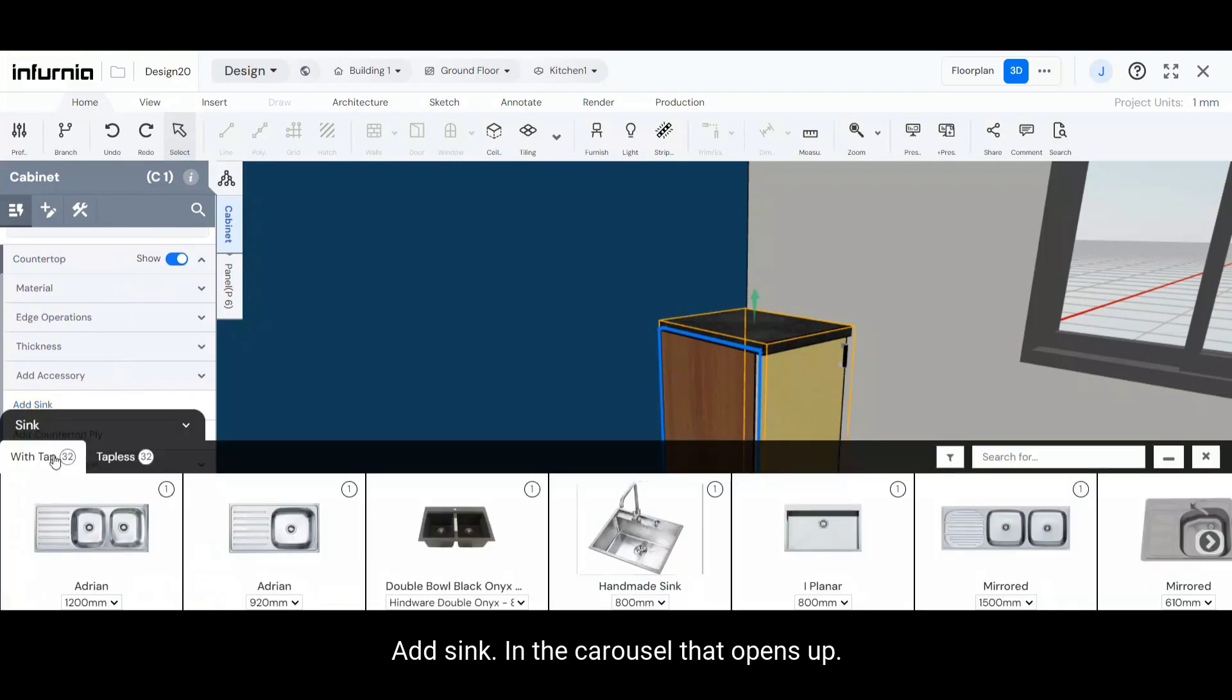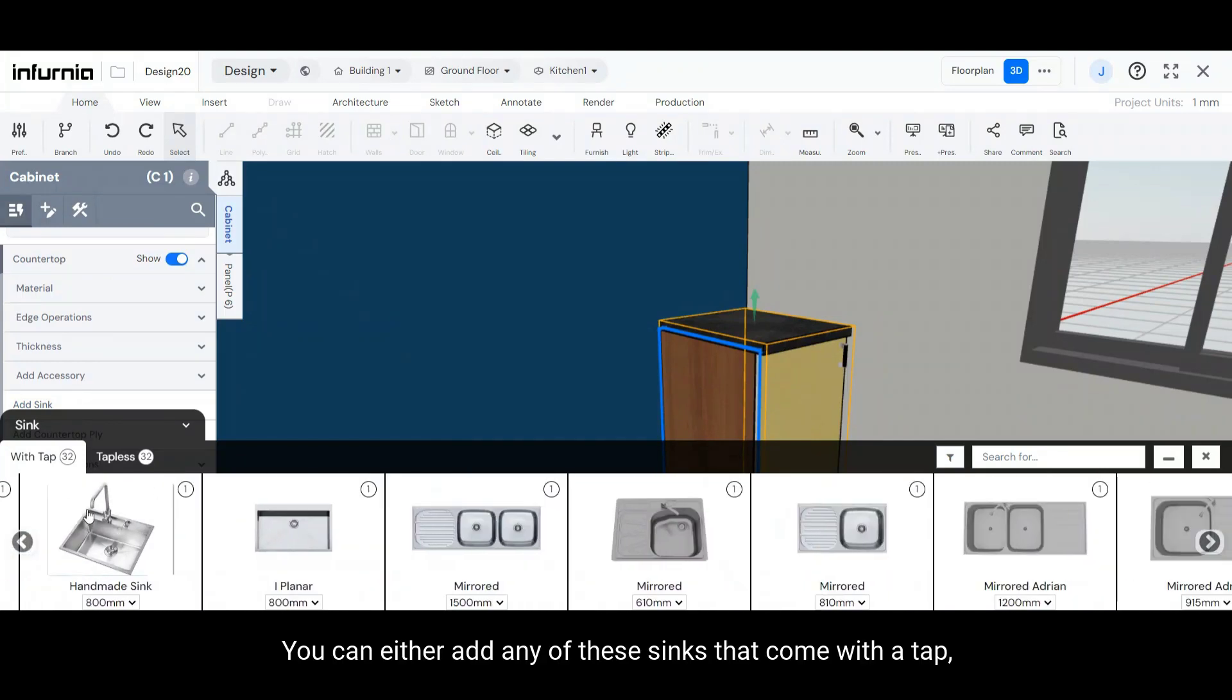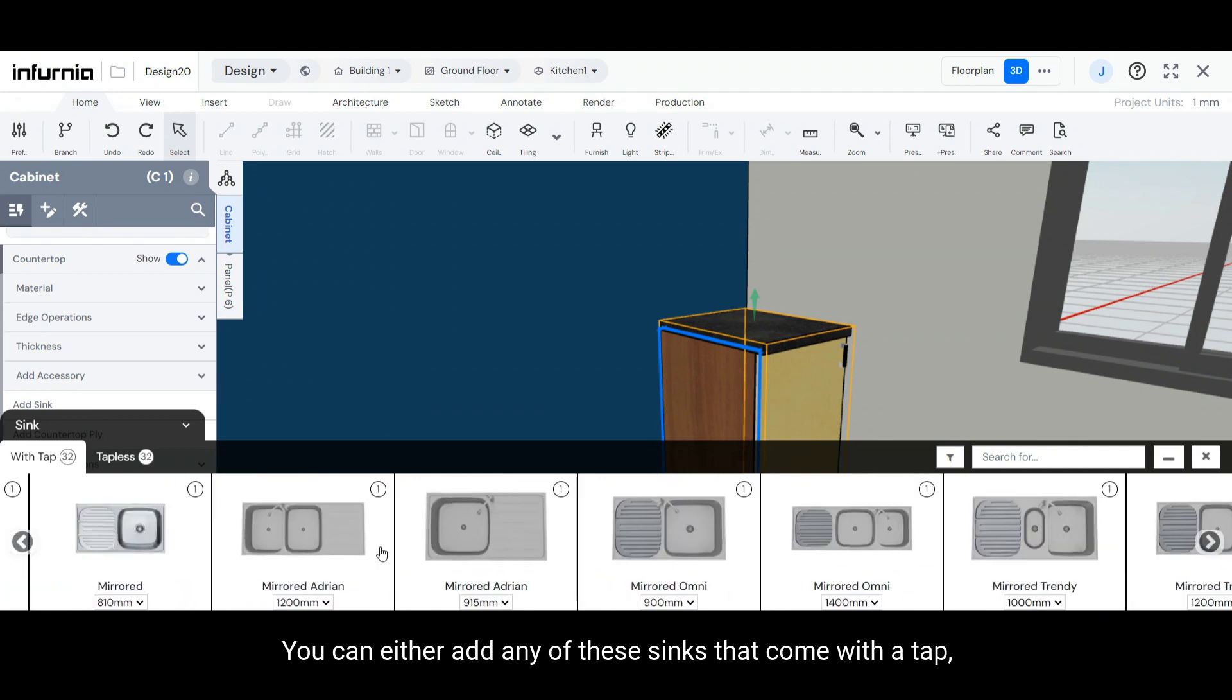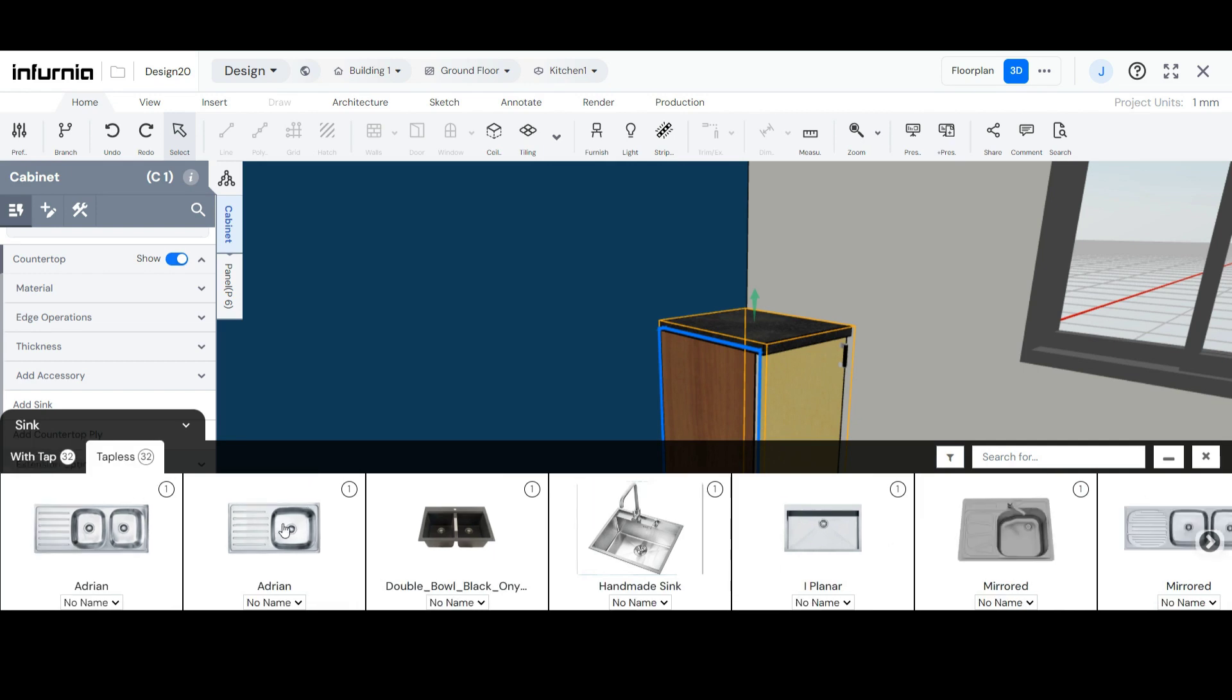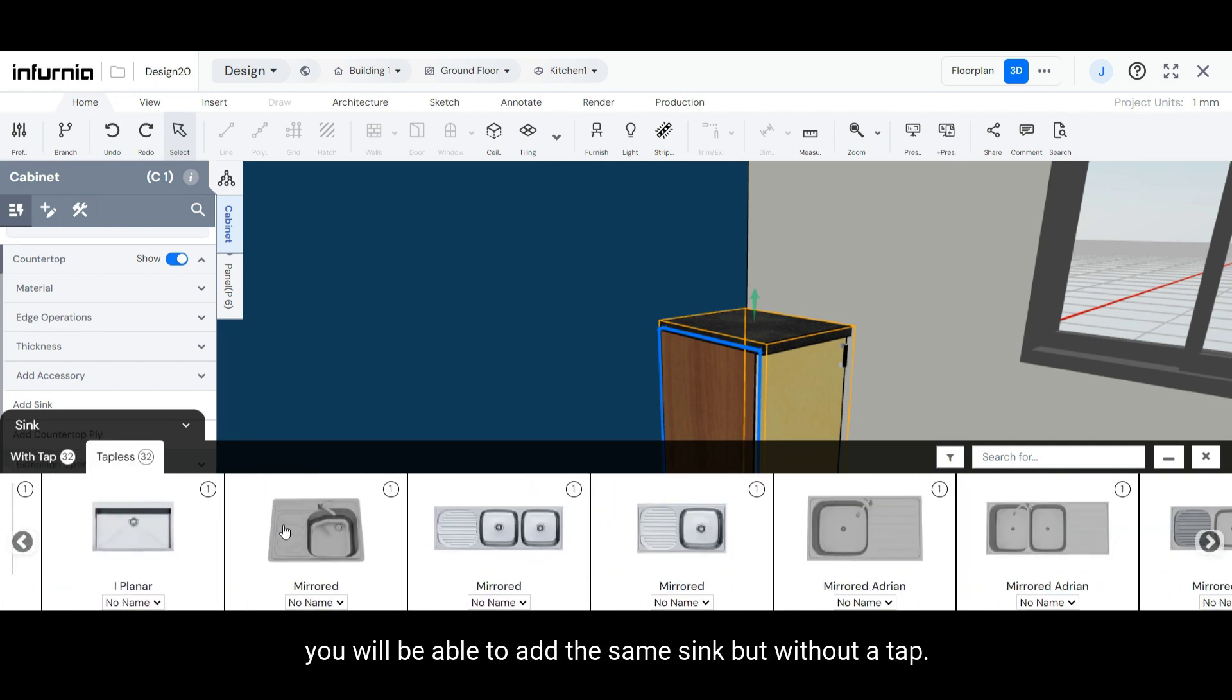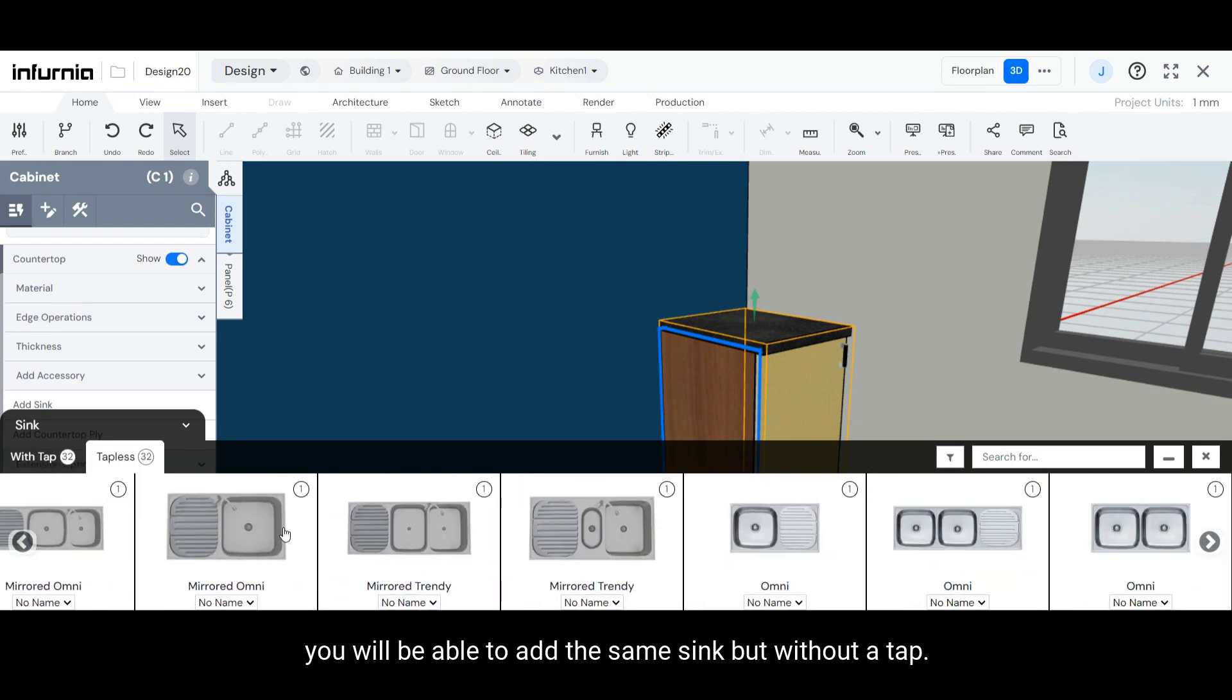In the catalog that opens up, you will see two options. You can either add any of these sinks that come with a tap, and if you select the Tapless option, you will be able to add the same sink but without a tap.